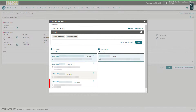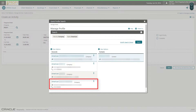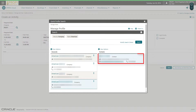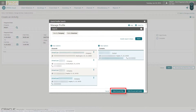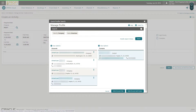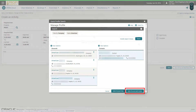Now I can select the account on the left and the contacts for the selected account appear on the right column. Scroll down and select the option for the Account Only, or choose the option to select the Account and Contact. In this example, I select the account and the contact.